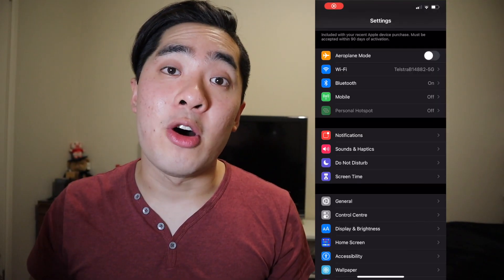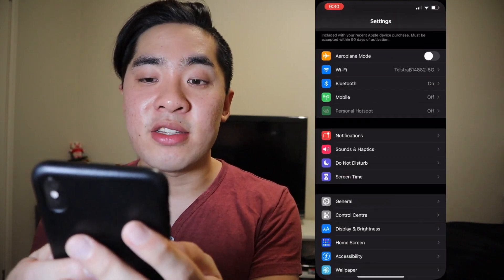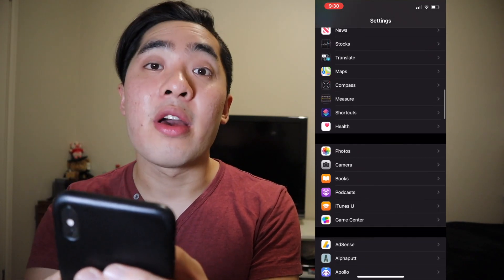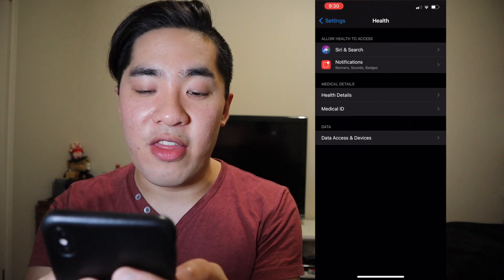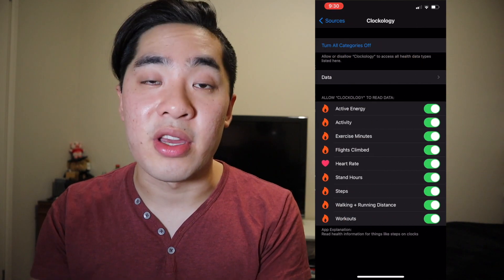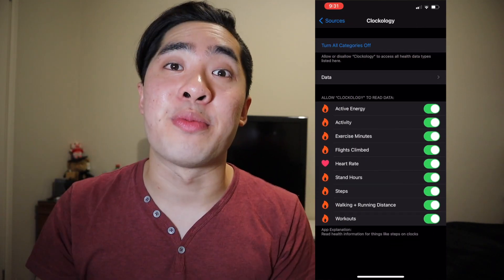So in today's video, I want to show you guys how to enable and disable every single health feature that you want on your Apple Watch. Let's go. Don't worry guys, this whole process is really, really easy. We'll start off by pressing Settings, then scroll down until we see Health, then press Health. Next, we'll press Data Access and Devices, and then Clockology. Here we can enable and disable every single health feature that you guys want.